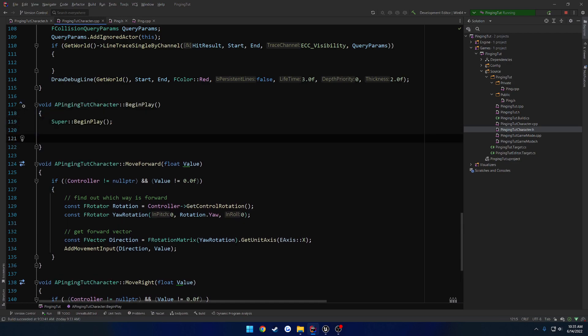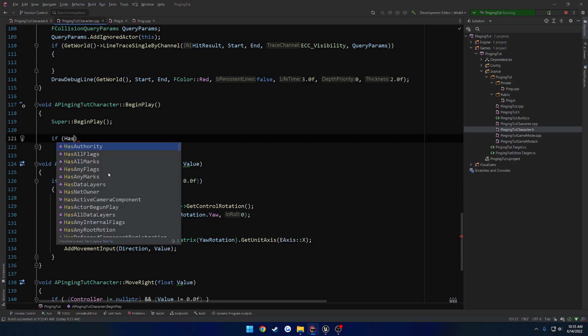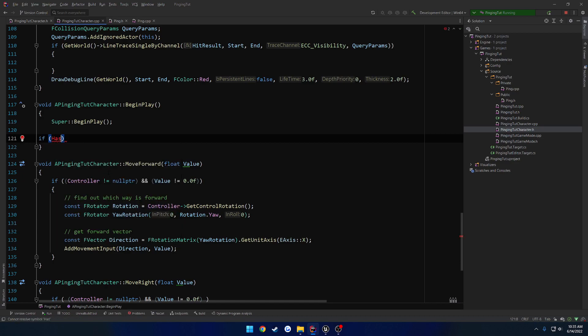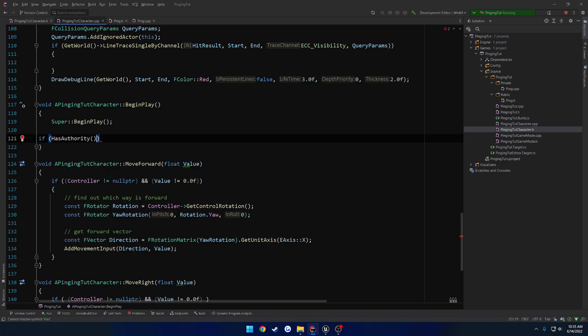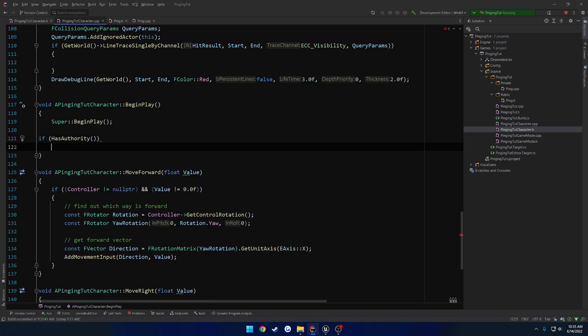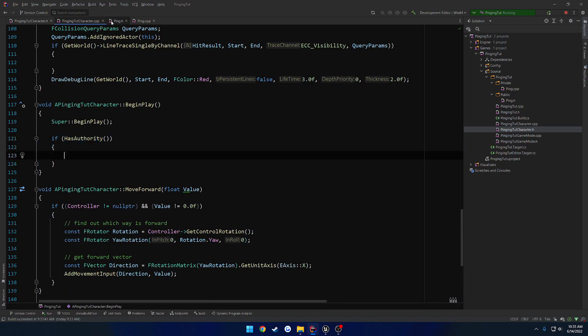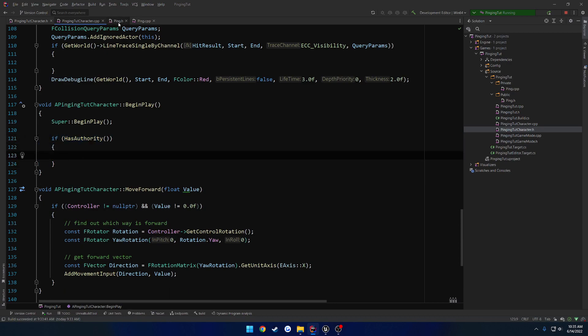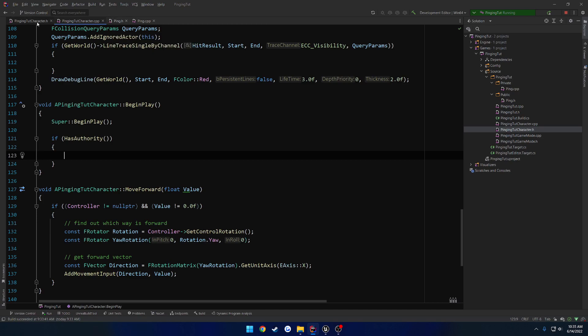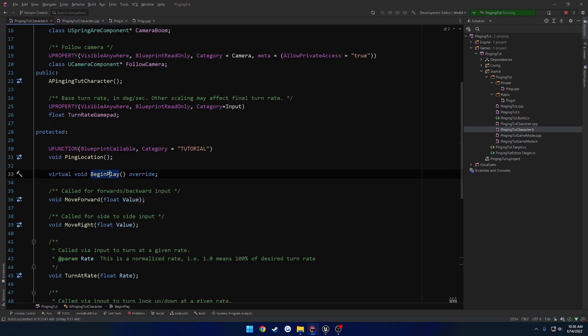And here we want to do a check. So if we have authority, what I want to do is spawn a ping. Because we have a C++ class, we're going to want to get a blueprint class for this as well.